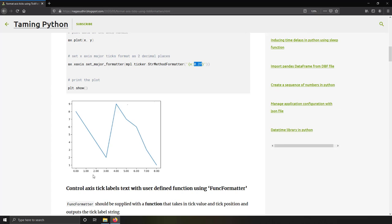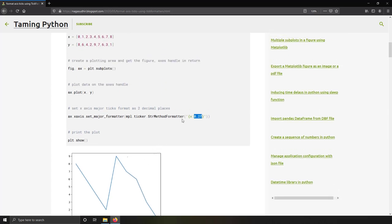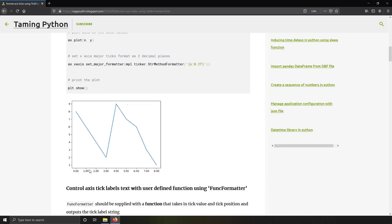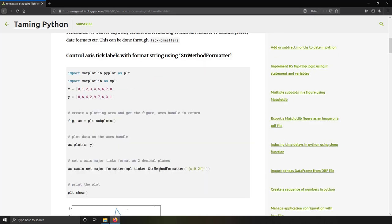So instead of 1, 2, 3, 4 you get 1.00, 2.00, 3.00. You can vary whatever string format you want and it will format per your requirement. Let's take a demo of this StrMethodFormatter.